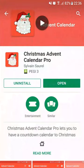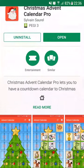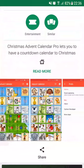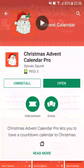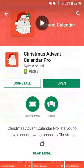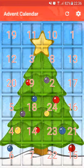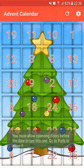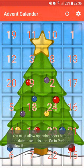On the application page, you can read the description and watch some screenshots of the application. Then you have to click on Install. In my case, I just have to click on Open since the application is already installed on my device. Once the application is launched, you can discover the Christmas Advent Calendar with the number of the days.